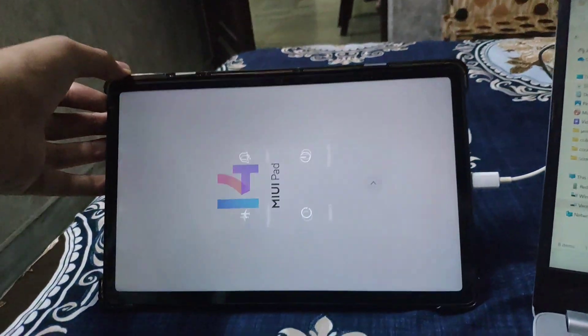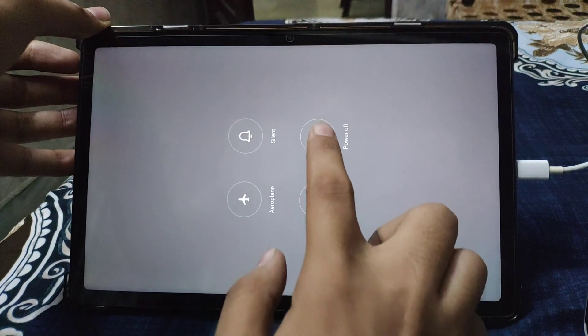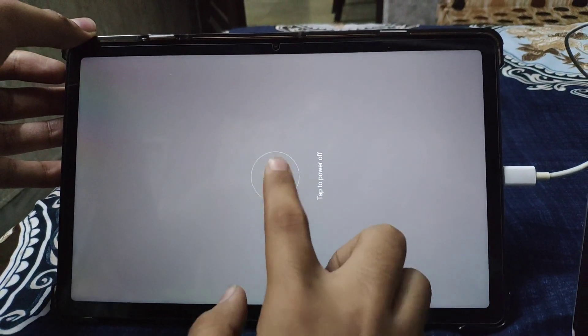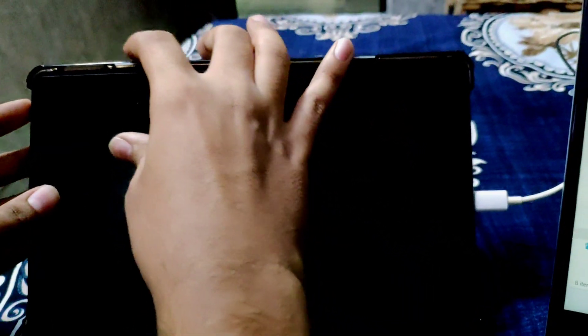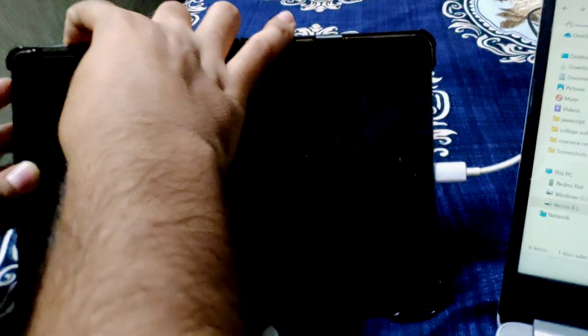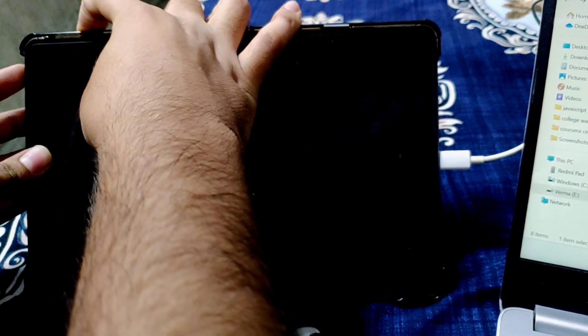Now power off your Redmi Pad, then open fastboot mode by pressing volume down and power button.